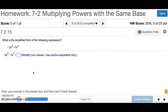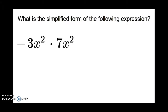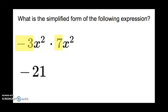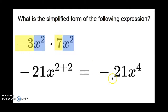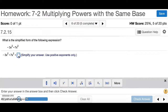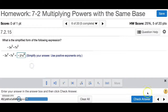Number 6 is asking you what is the simplified form of the following expression, and it's telling you to use positive exponents only. We have coefficients in front of each of the terms and exponents in the variables to deal with. First, highlight the coefficients in front of each term — we can just multiply those together, so negative 3 times 7 is negative 21. Now take care of the variables with exponents. Since the bases are the same, we add the exponents: x to the 2 plus 2. So the answer is negative 21x to the 4th.